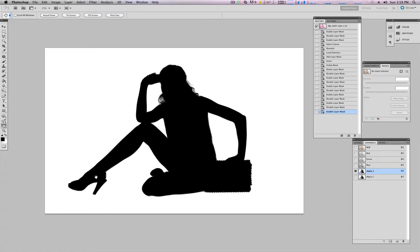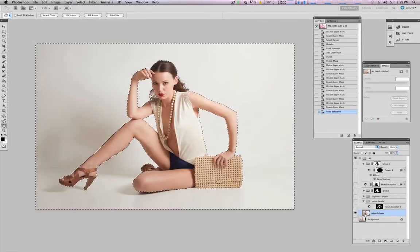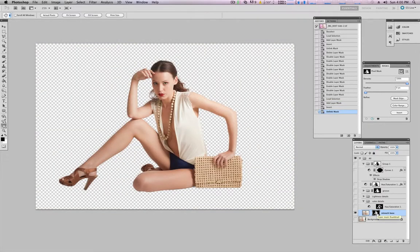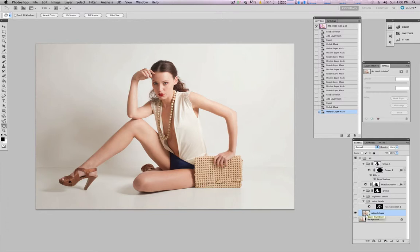Maybe you're wondering why I built this black and white silhouette of the model against a completely white background. It's because I want to use this channel — this black and white silhouette alpha channel — as my layer mask for whenever I want to use it in my layers. To do that, I just hold down Command and click on the thumbnail of the alpha channel, go to layers, and you can see all the marching ants selection is active. If I just click on the add layer mask button, I get this perfect layer mask excluding the entire model. And I can click Command+I to invert this.